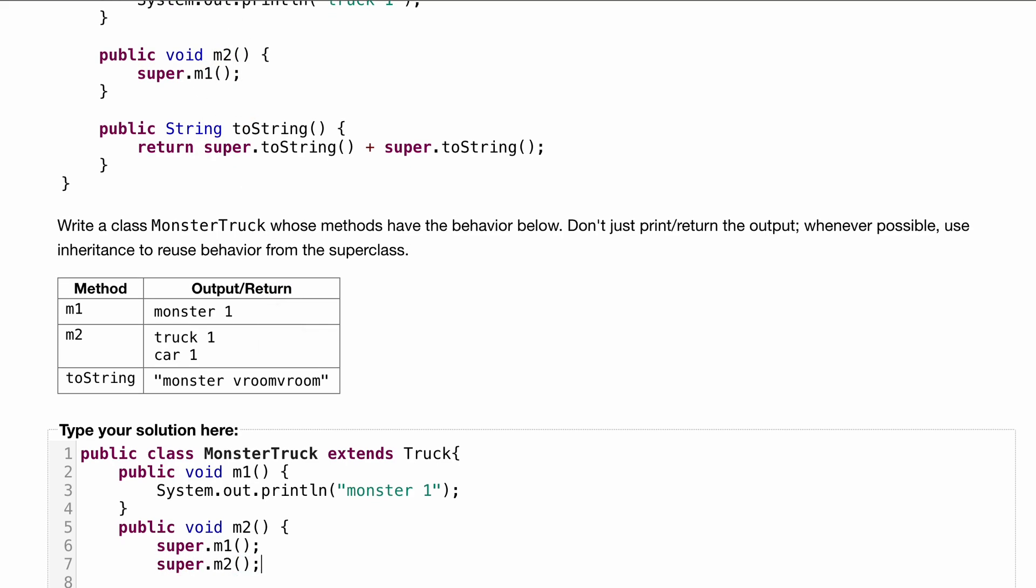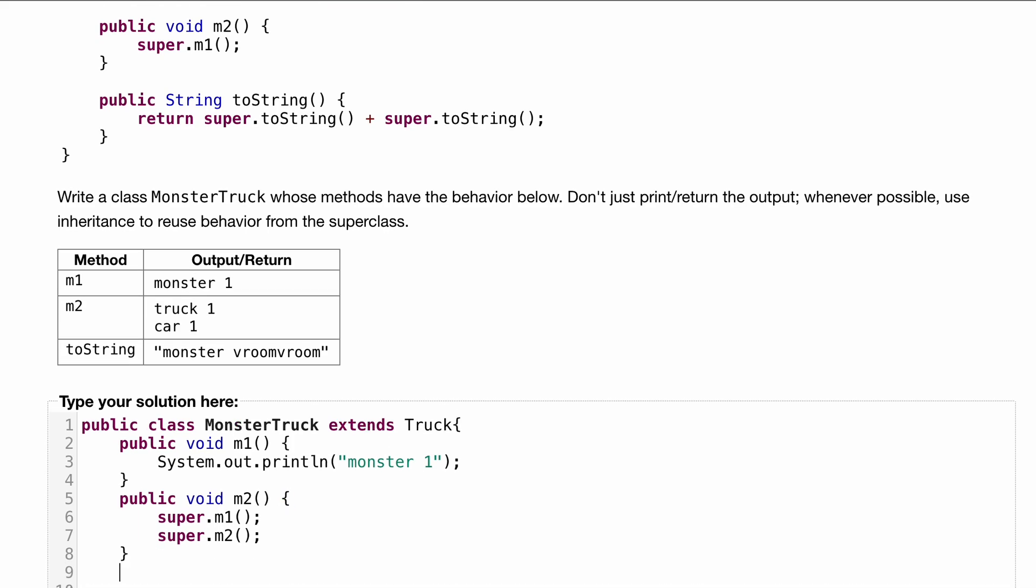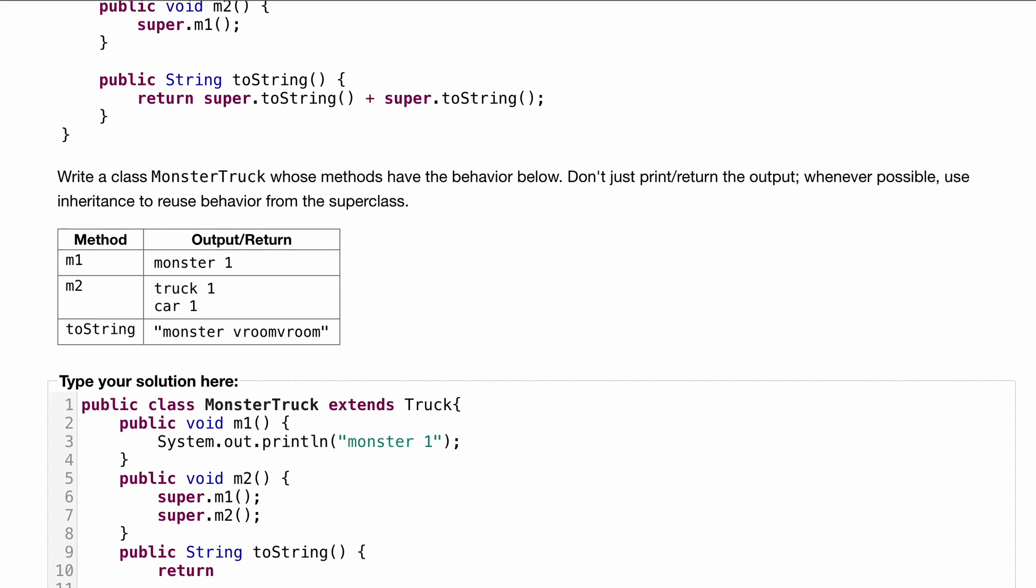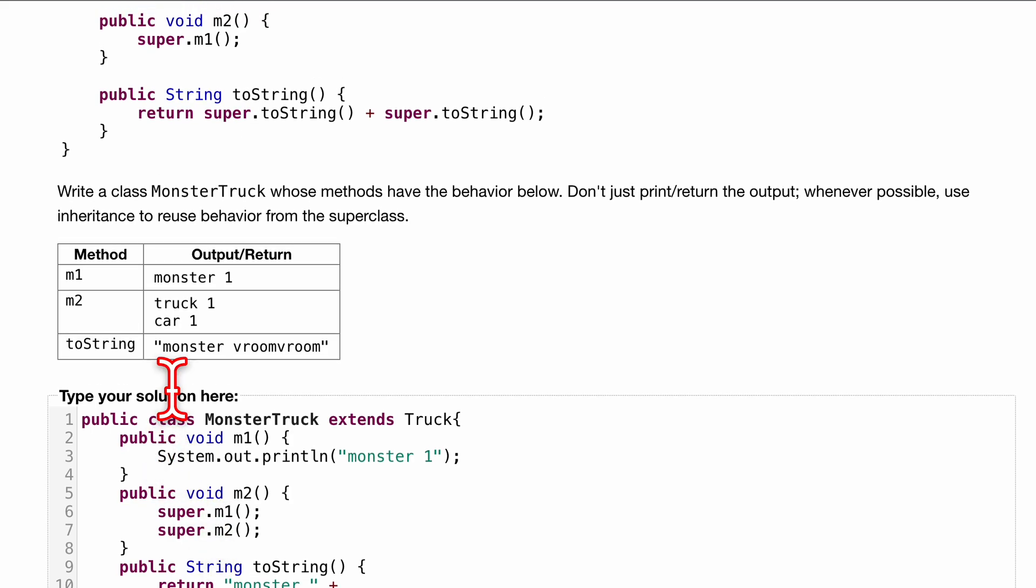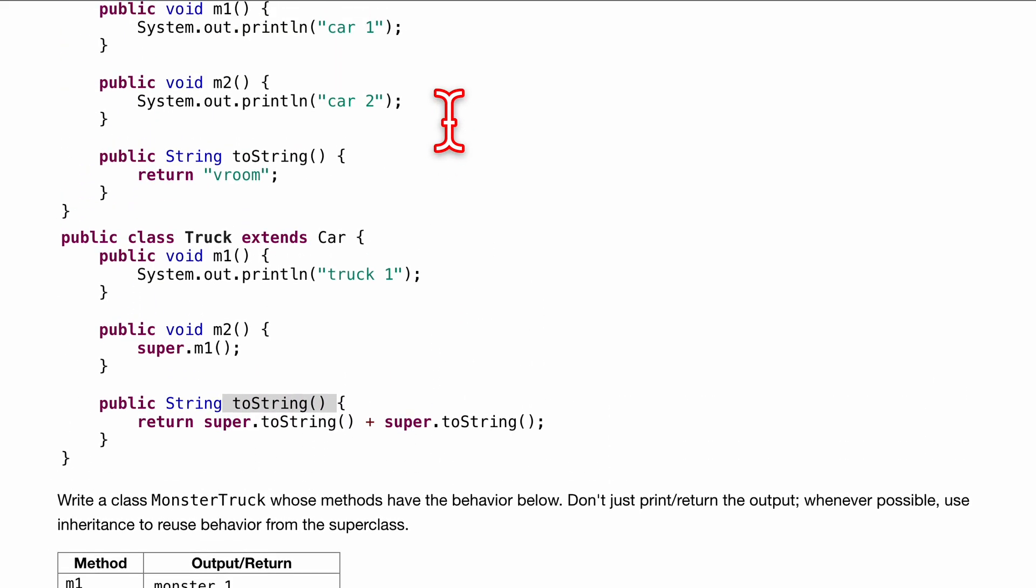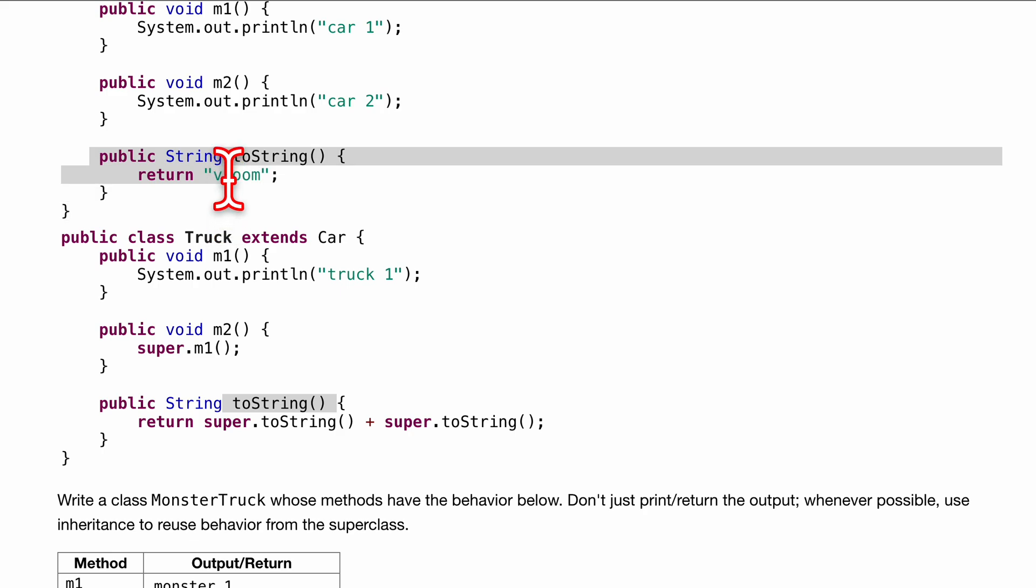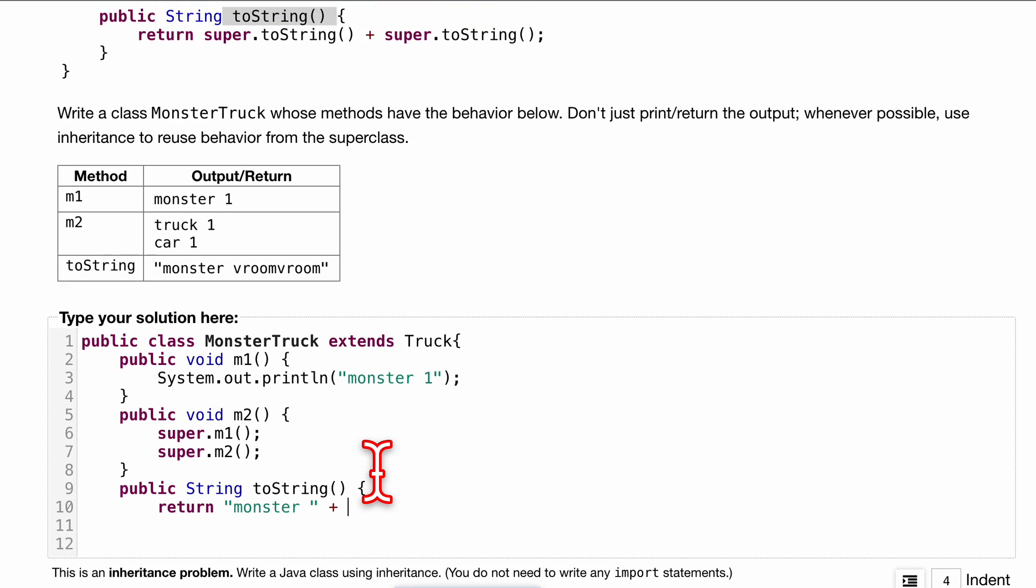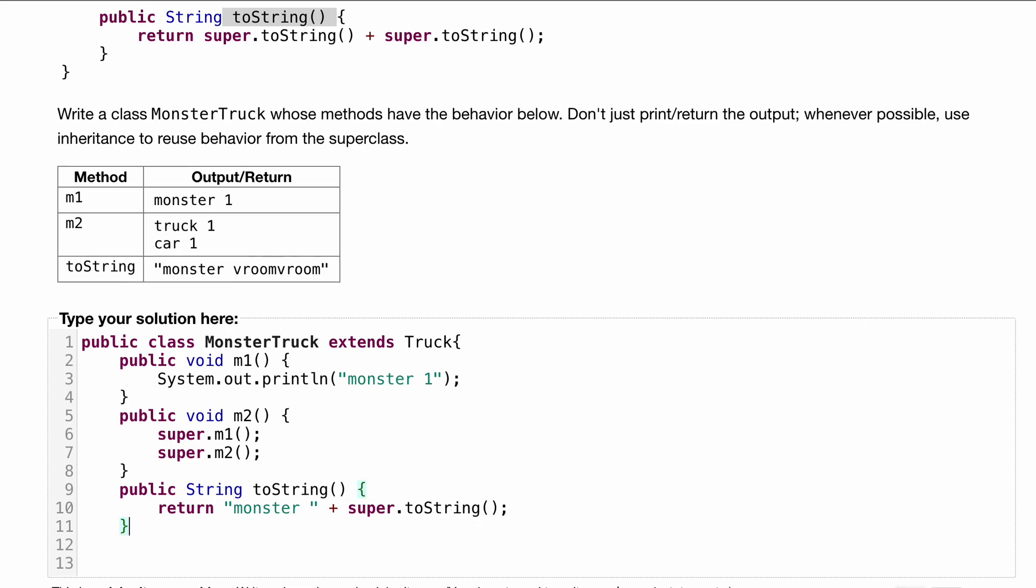Lastly, we want a public String toString where we print monster and then vroom vroom. Inside of here we want to return, remember nothing says monster, so we'll do monster space and append to this. This is where we get our super from. Notice this toString is super.toString plus super.toString, and our toString here is vroom. So we're just going to do monster plus super.toString and end that.